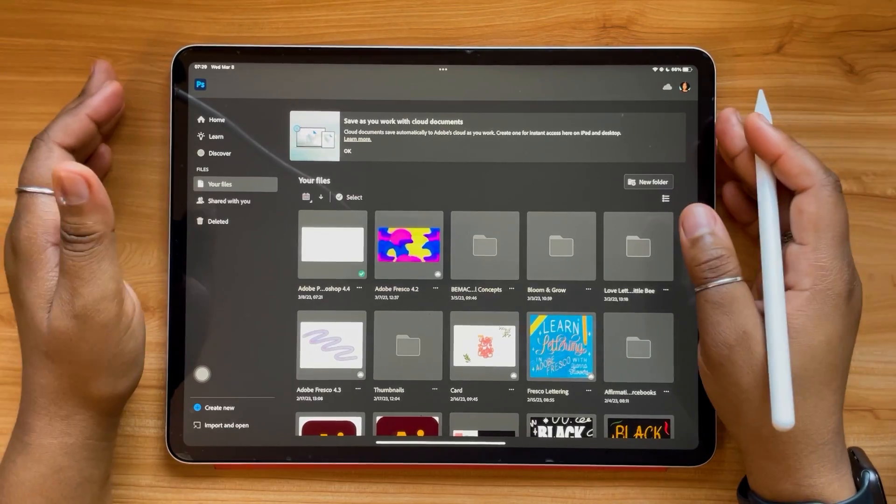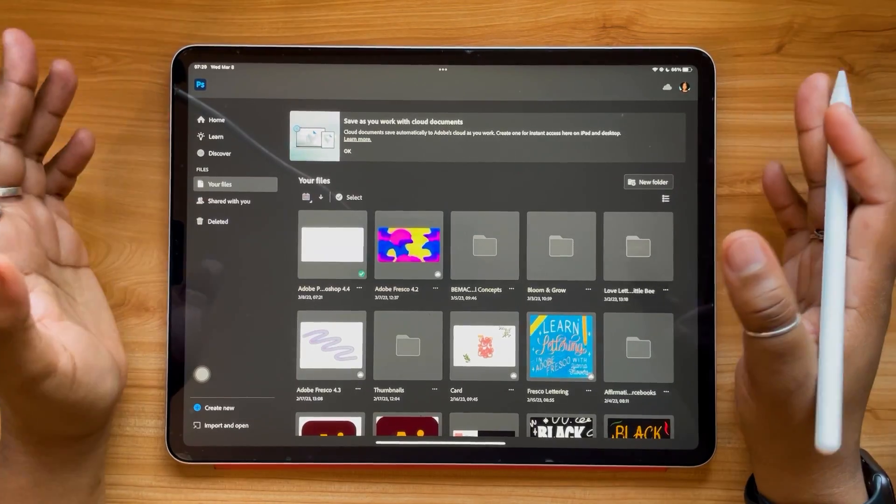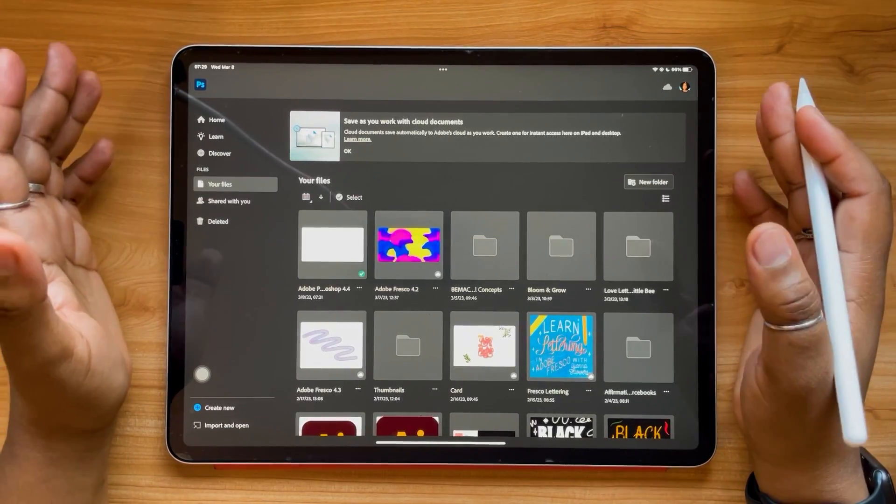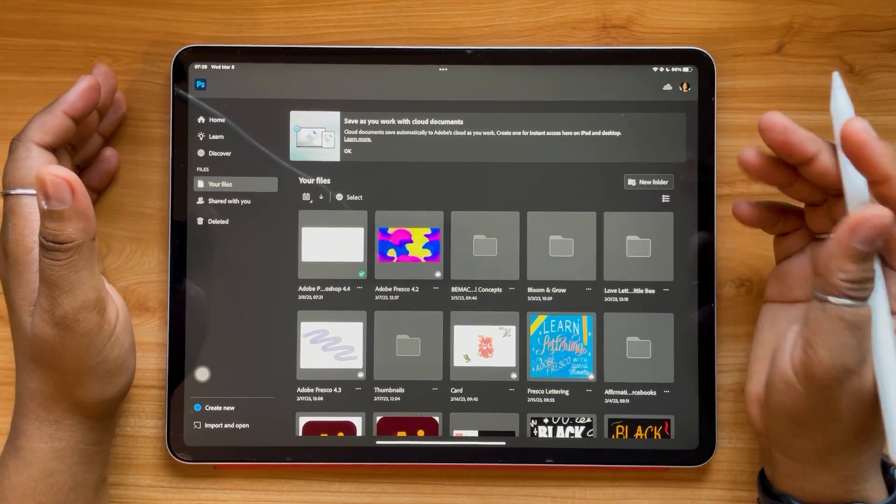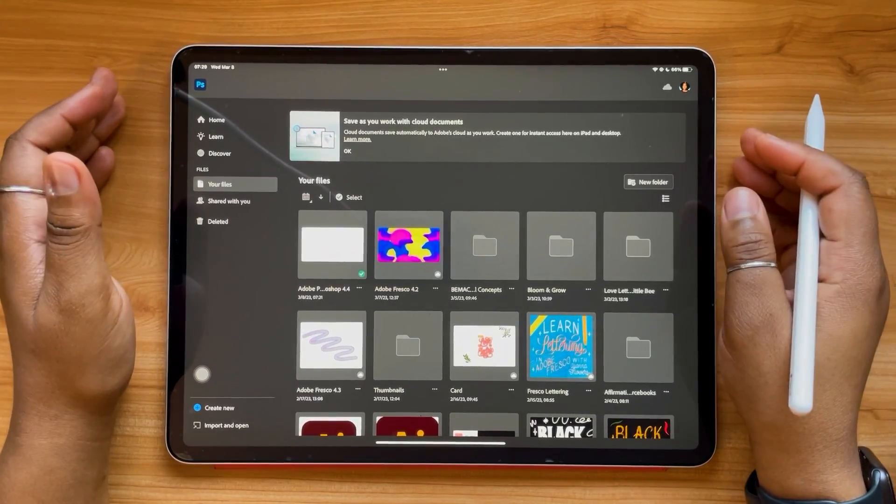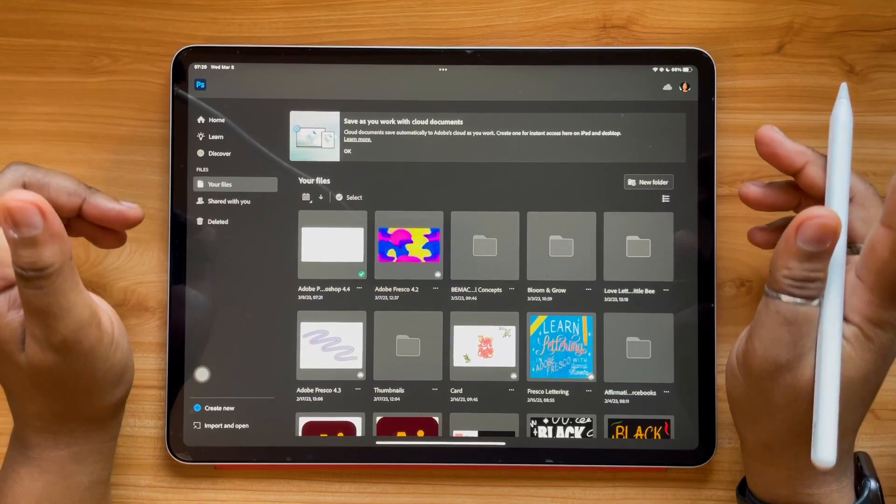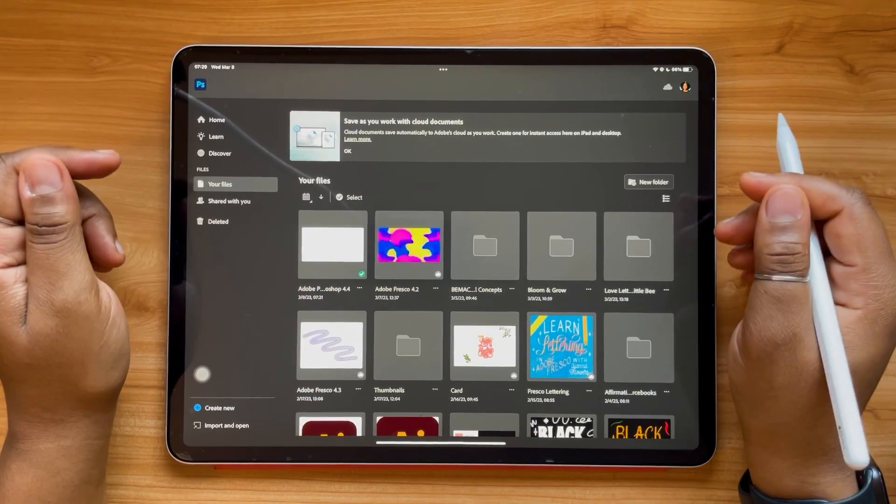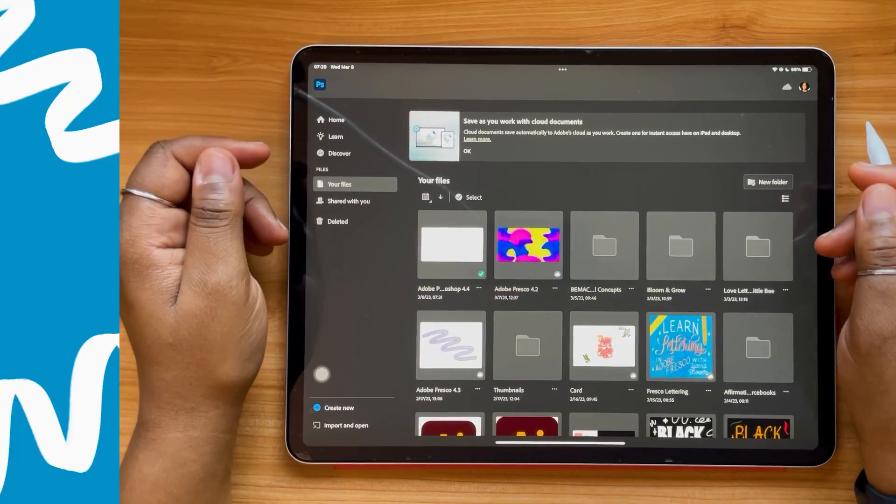If you're new to Adobe Photoshop for the iPad, I suggest you watch my beginner tutorial video, which I'll link in the description box below. Alright, without further ado, let's jump in.